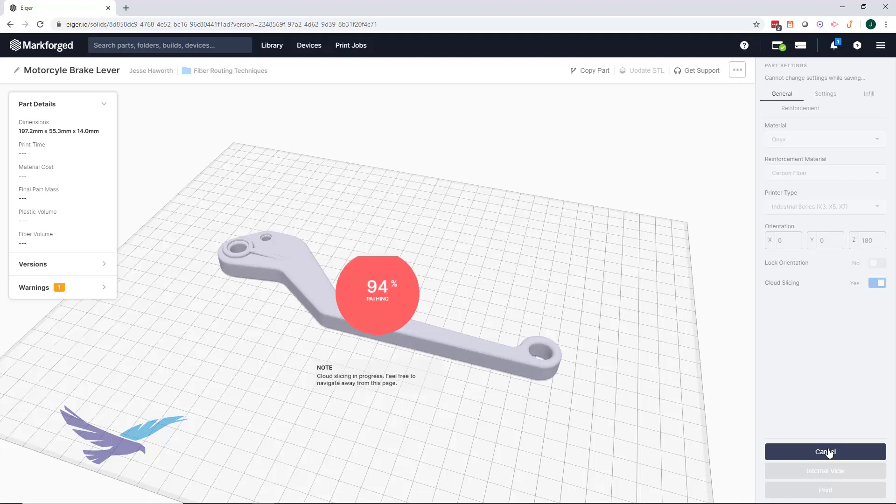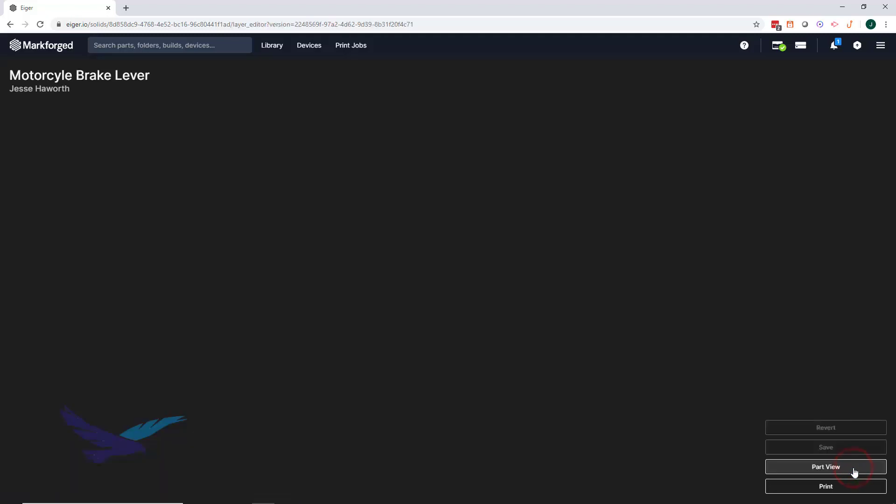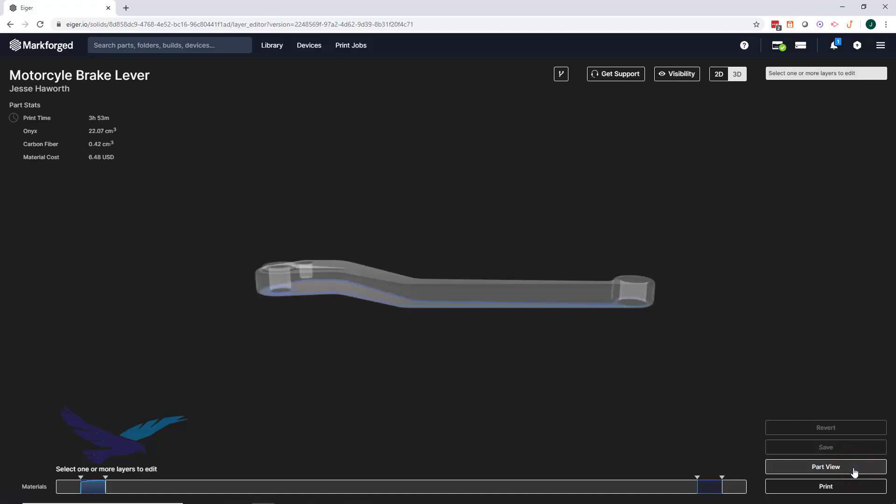Once fiber is enabled and the part is sliced, we're able to go into the internal view of our part, which lets us look at each individual layer of the print file.